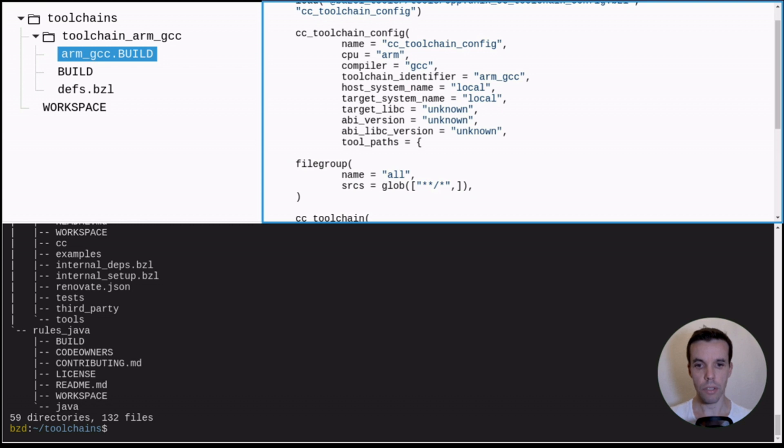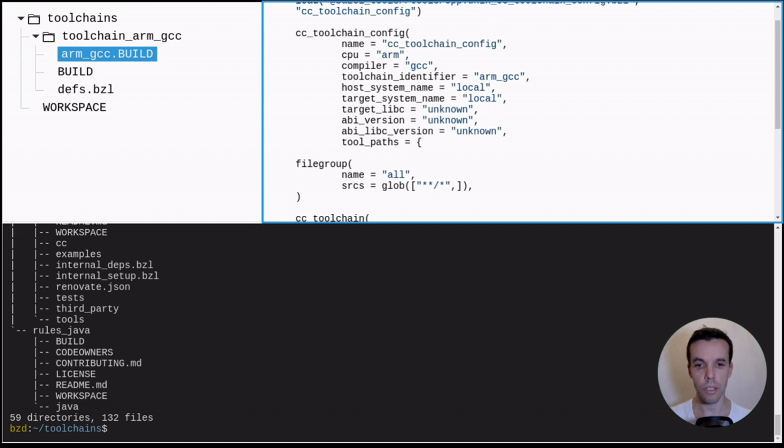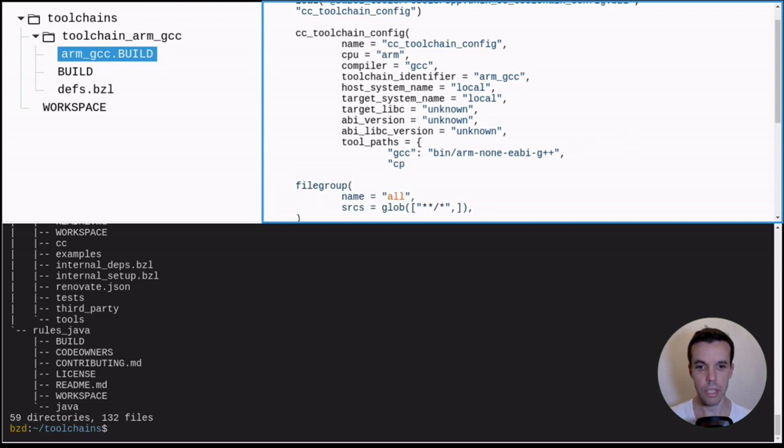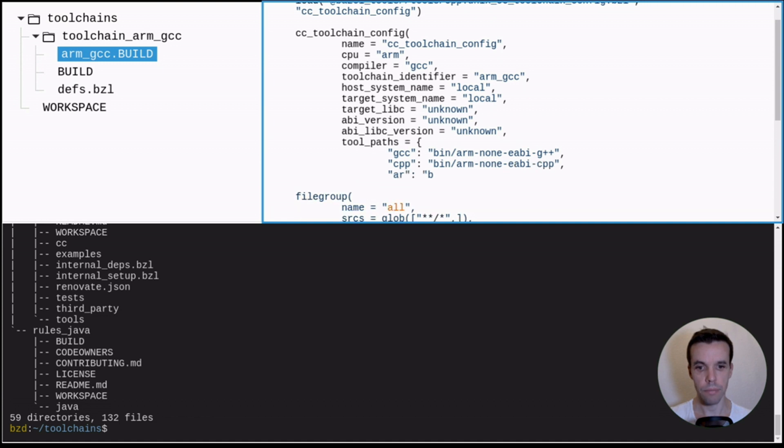And now the important attribute is toolpath. So here, we tell this rule how to find the different tools and what tools they refer to. So first of all is GCC, and we give it the path of our GCC within our package. And we do the same for the rest. So CPP, AR, etc.